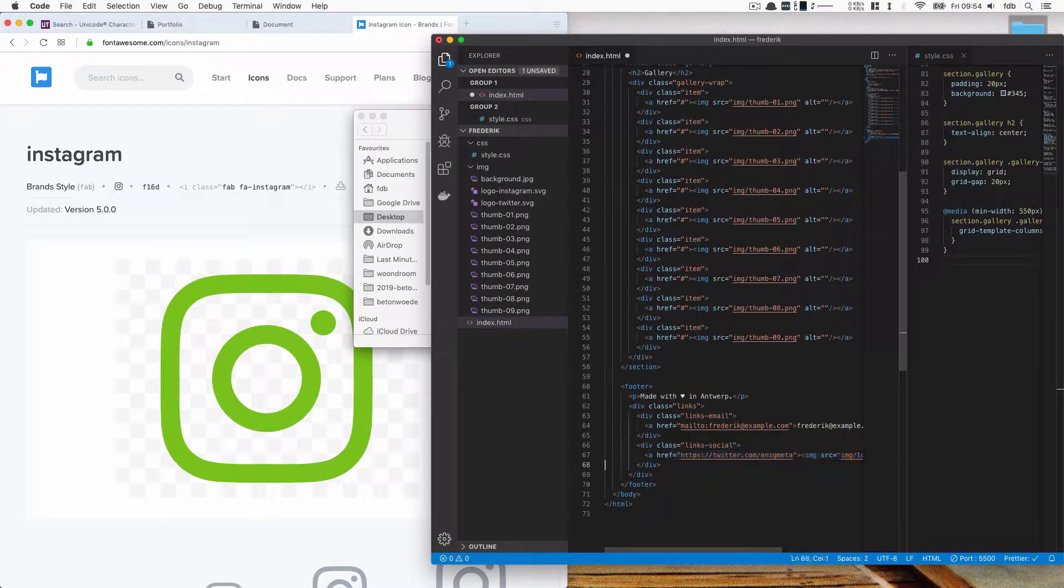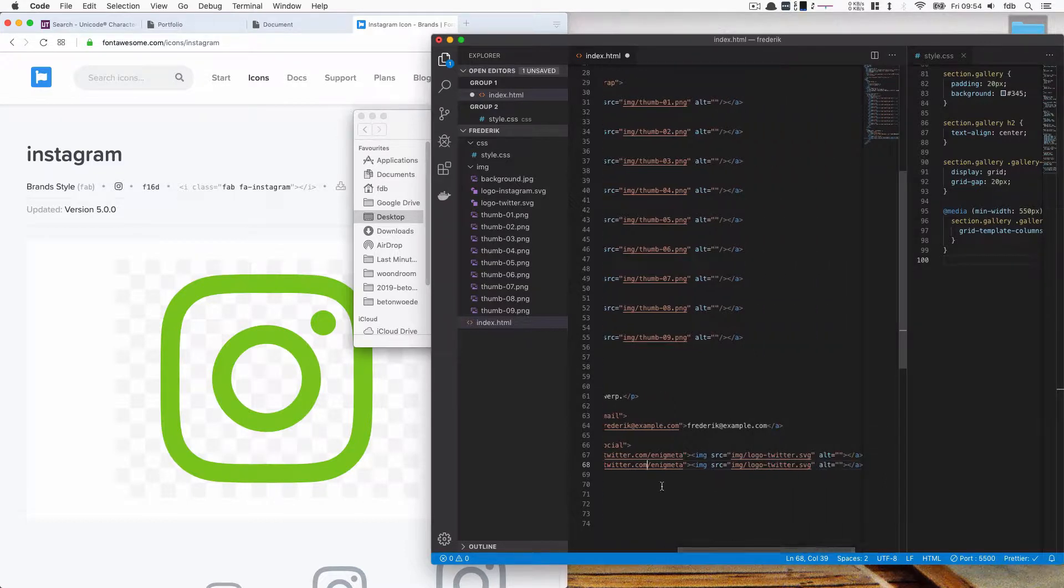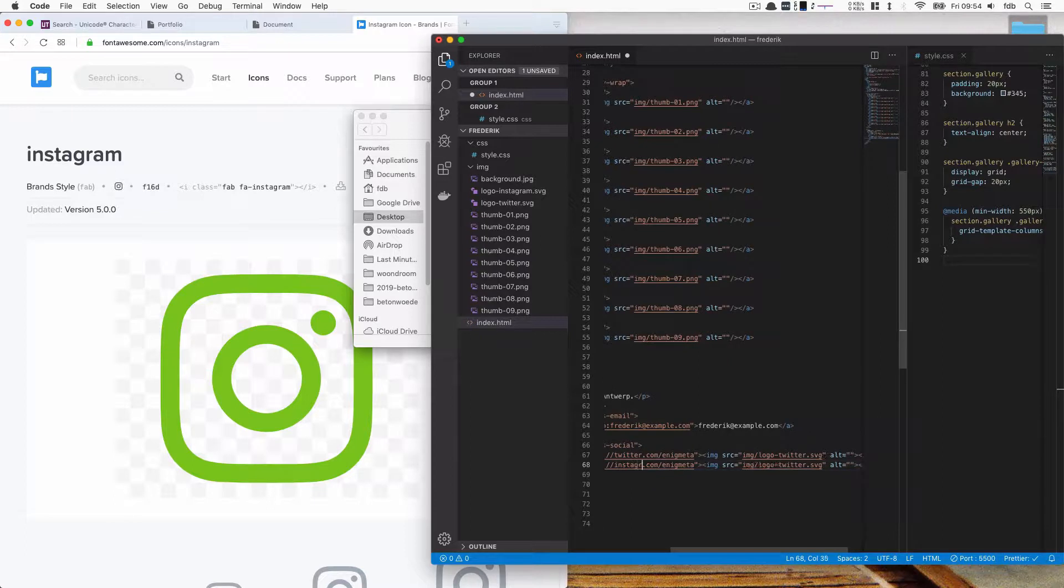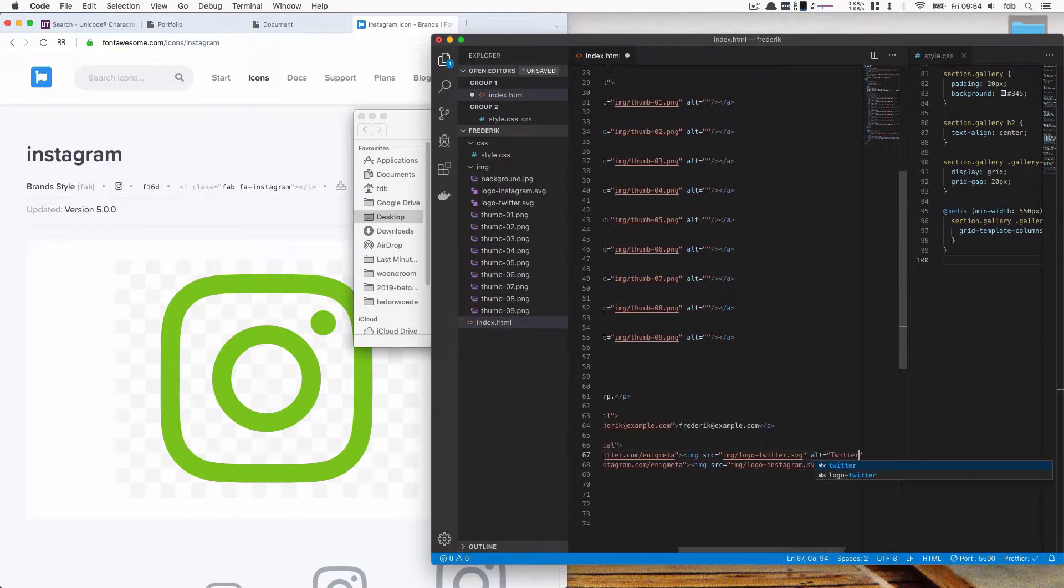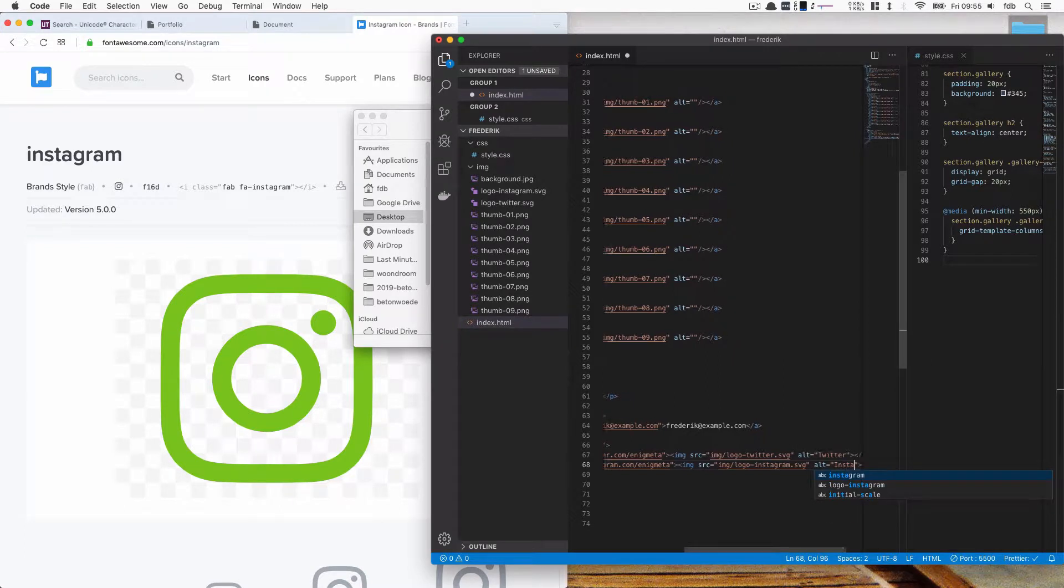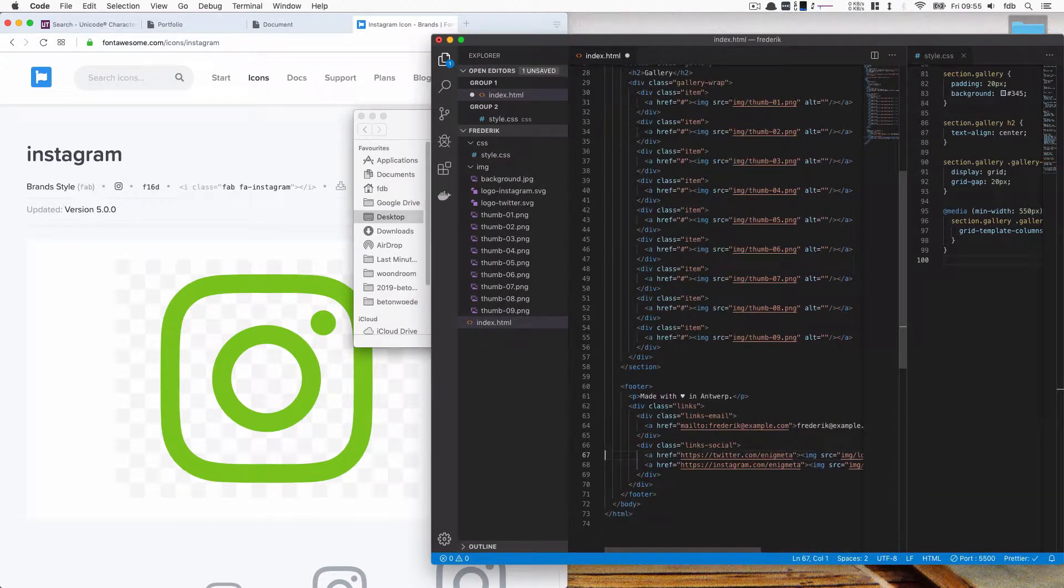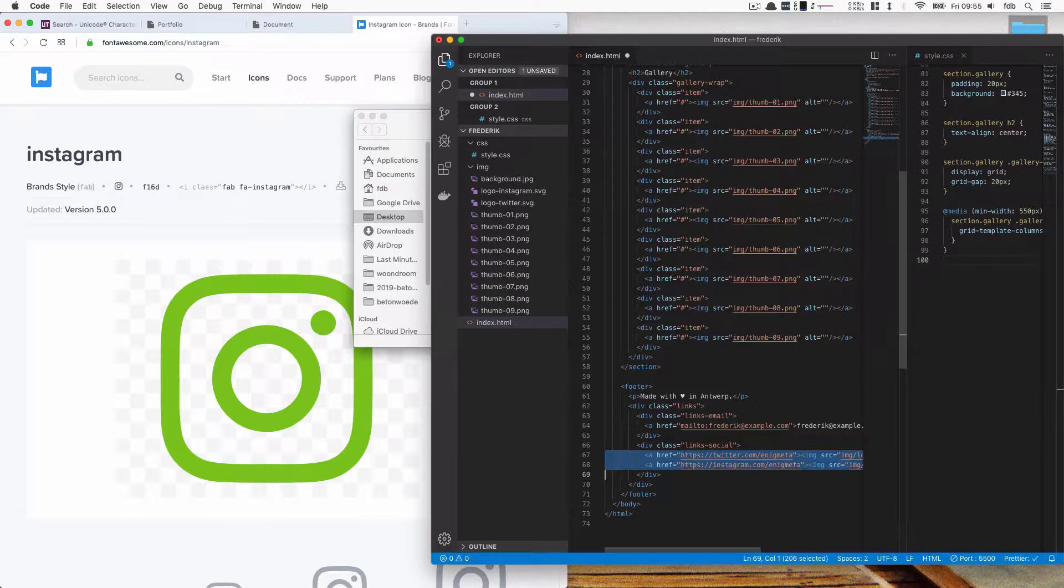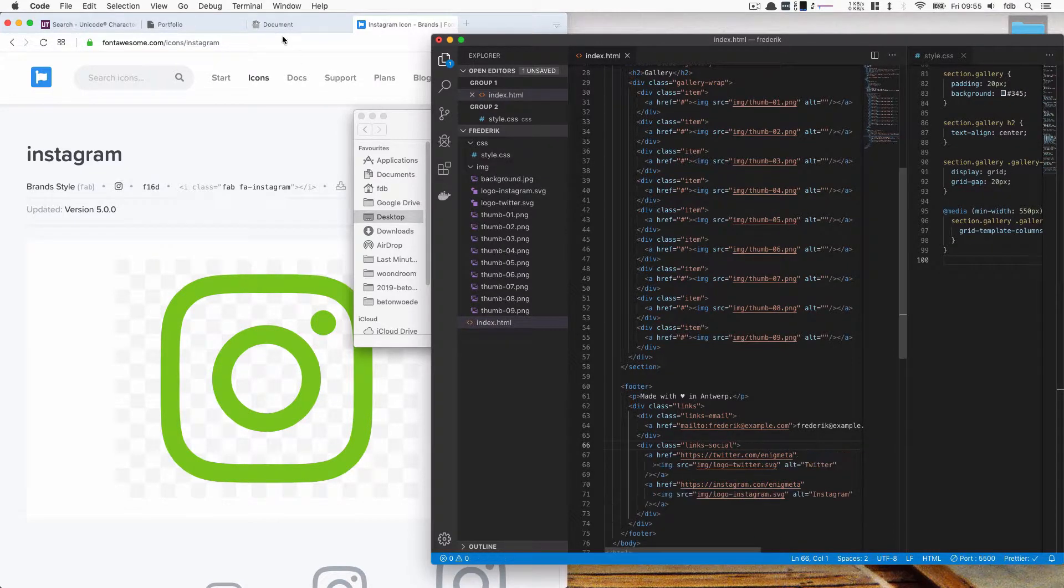You can copy and paste this line, place it here. And then we can replace Twitter here with Instagram and logo Twitter also with Instagram. We should probably provide an alt tag which is for people who can't see or have difficulties seeing that they can actually have the text read out to them. So they don't actually need to know what's in the image visually.